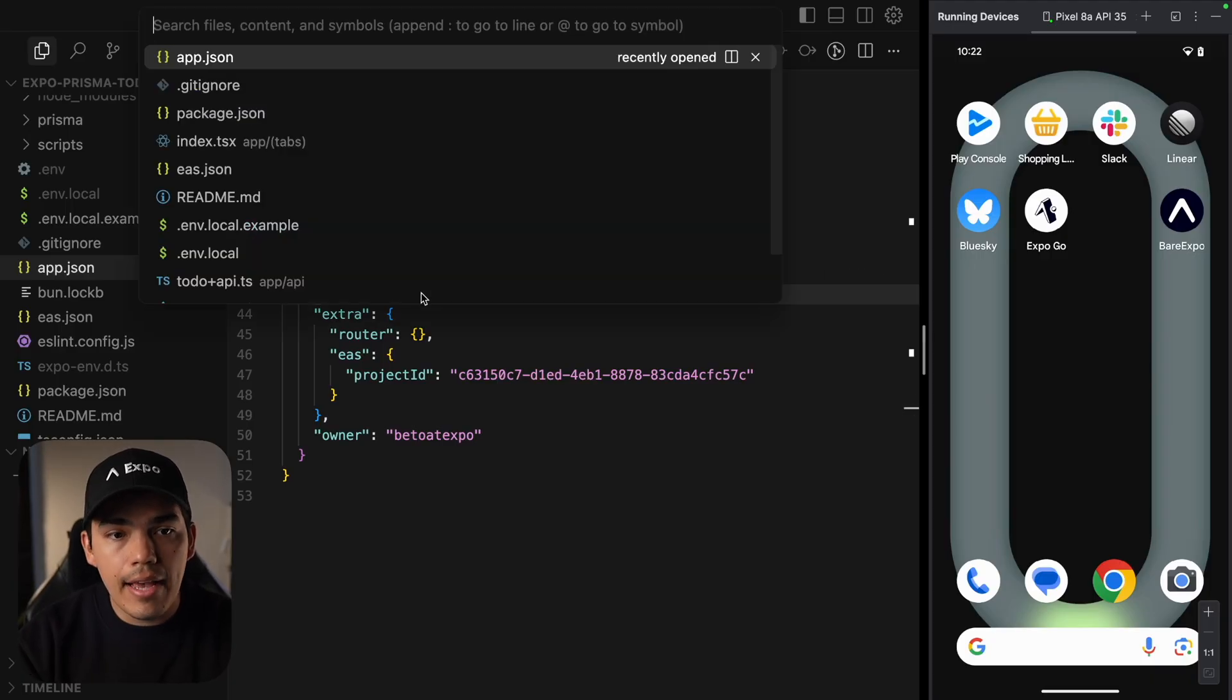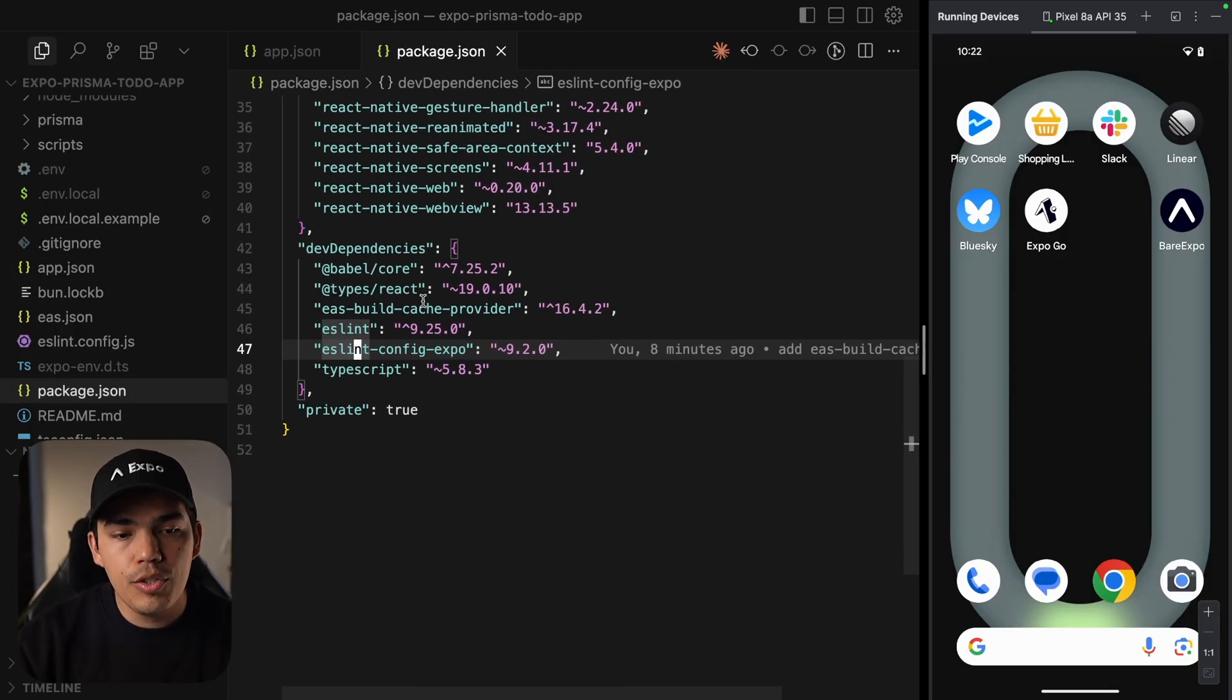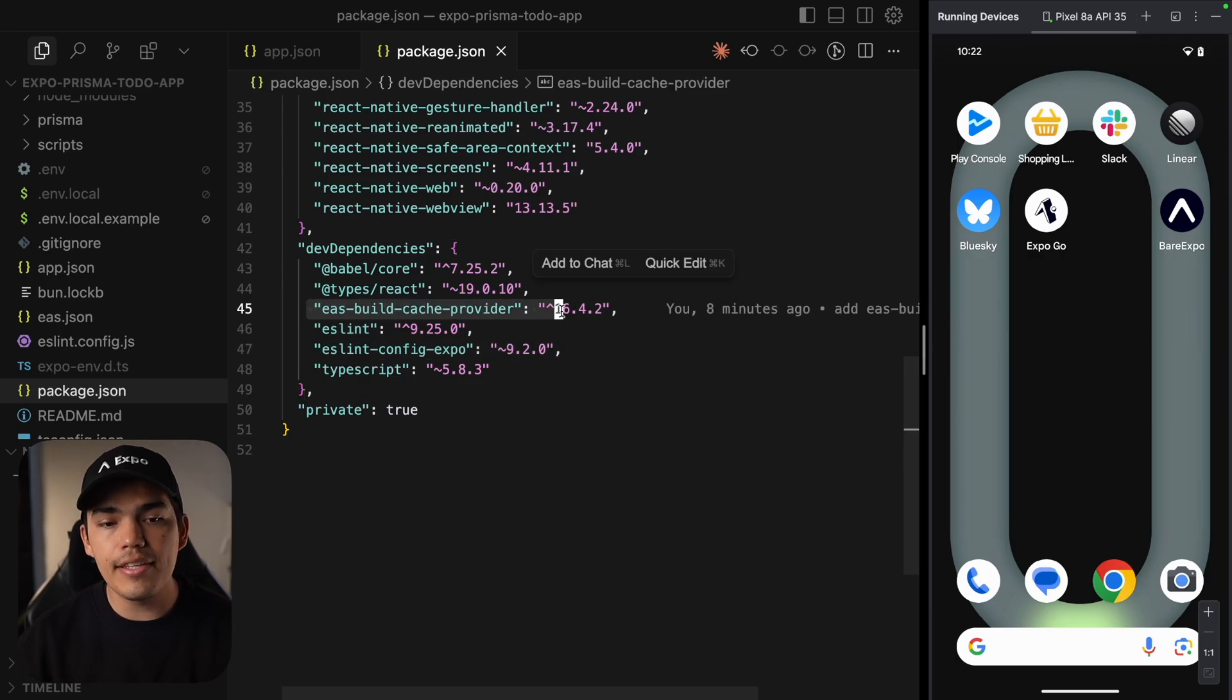So in this case, I'm going to be using EAS. And the next thing that you need to do is install the dev dependency EAS build cache provider.